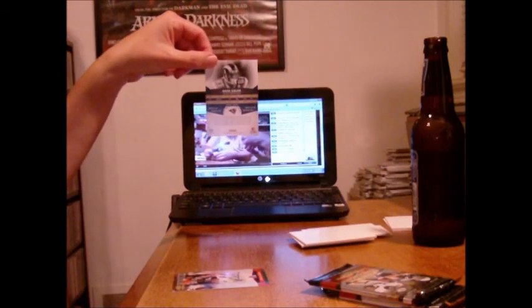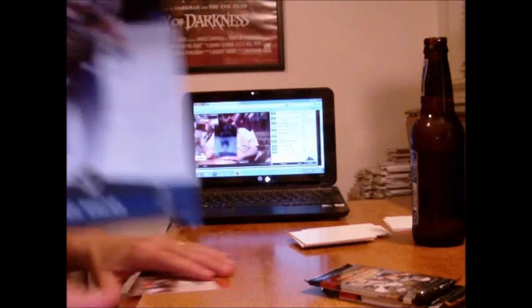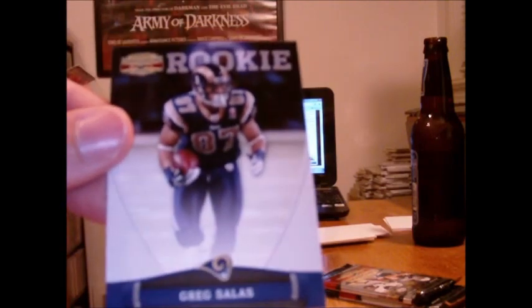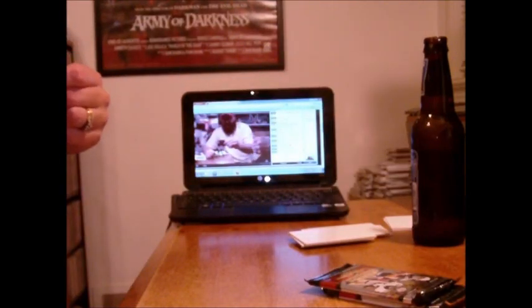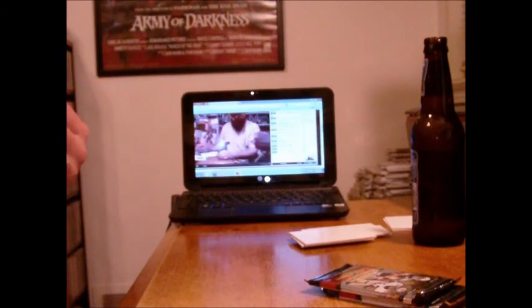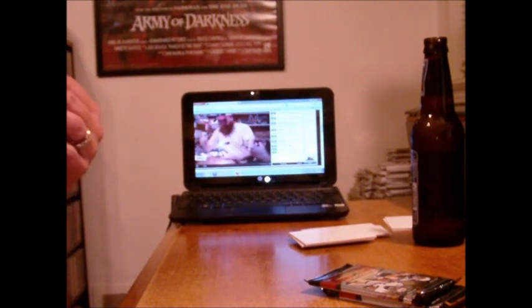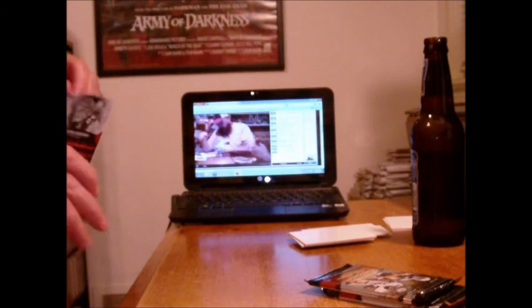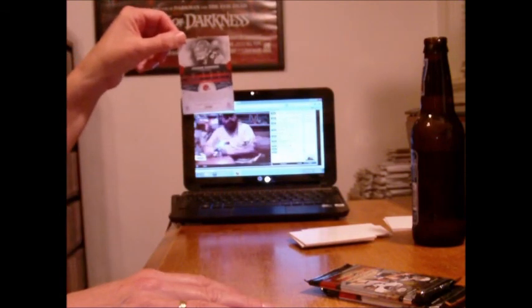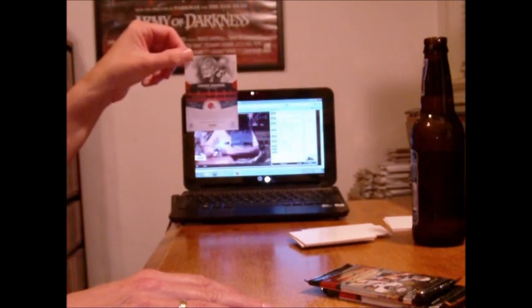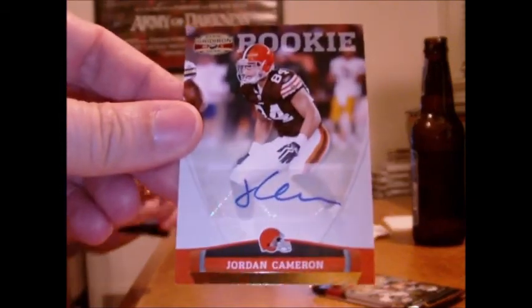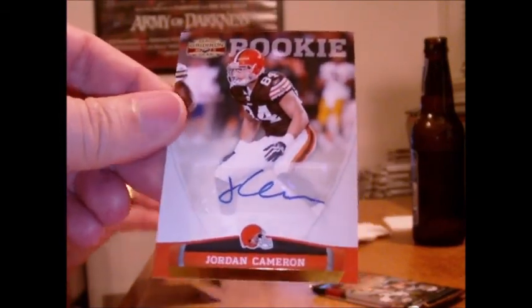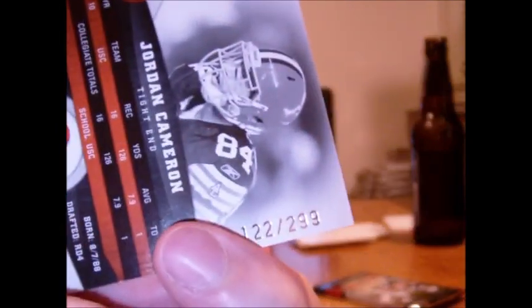Rookie for the Rams, Greg Salas. Salas. Whatever. Greg Salas, rookie Rams. And for the Browns... Browns! Holy crap, out of 299, Jordan Cameron autograph. Or what it's worth, is that three? That's four hits. That's the last hit right there. Jordan Cameron, rookie autograph, unless we get a bonus. Out of 299.